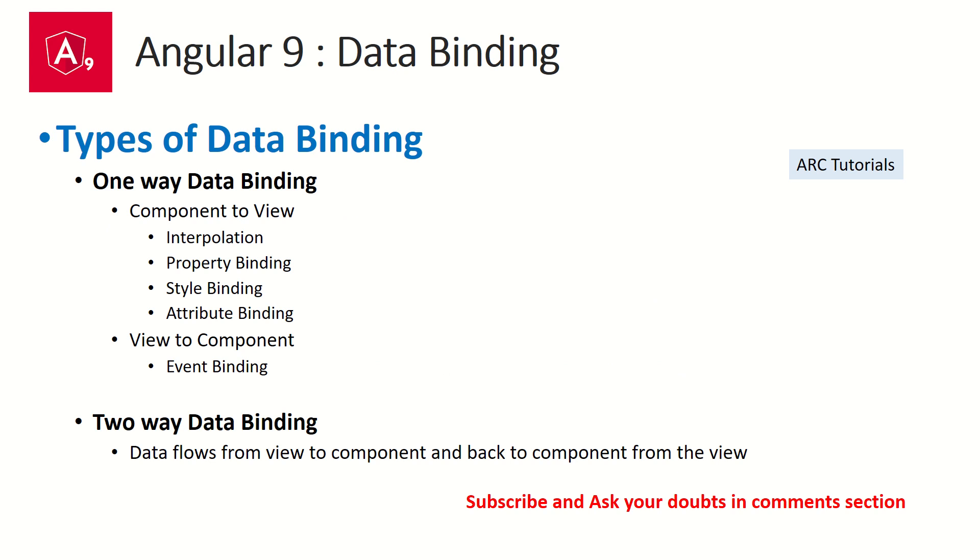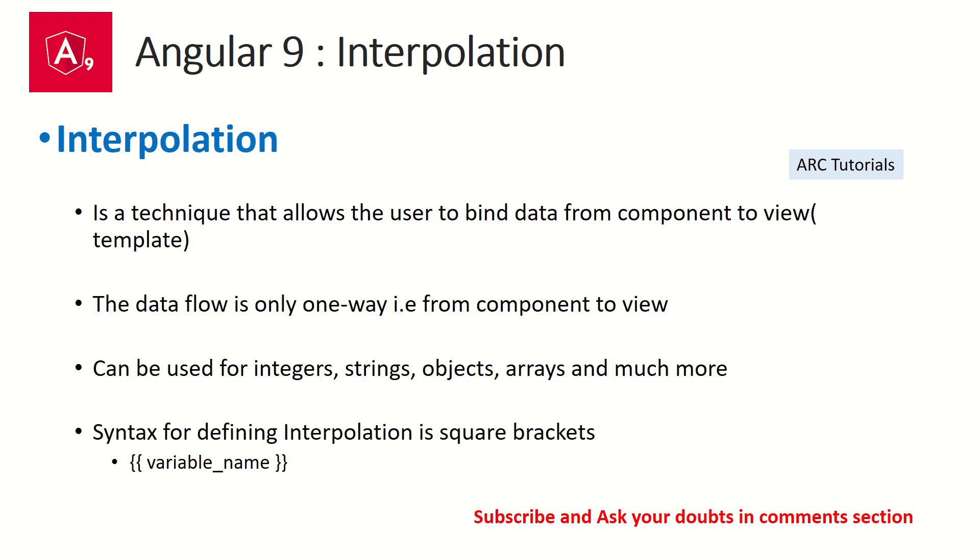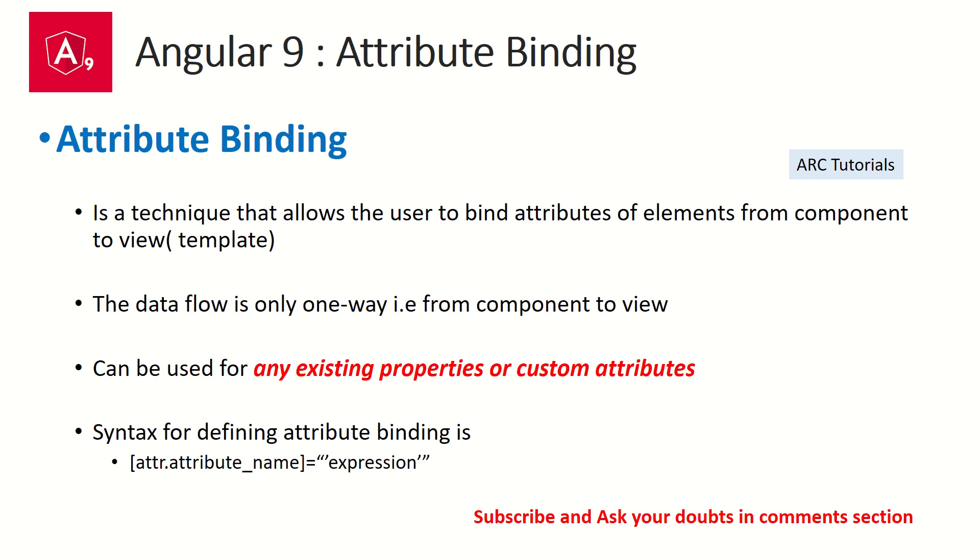Today we are learning about attribute binding. Attribute binding is a technique that allows the user to bind the attributes of elements from component to the template. It is a type of one-way data binding, just like interpolation and property binding, which means the data will flow only in one direction from component to the template.